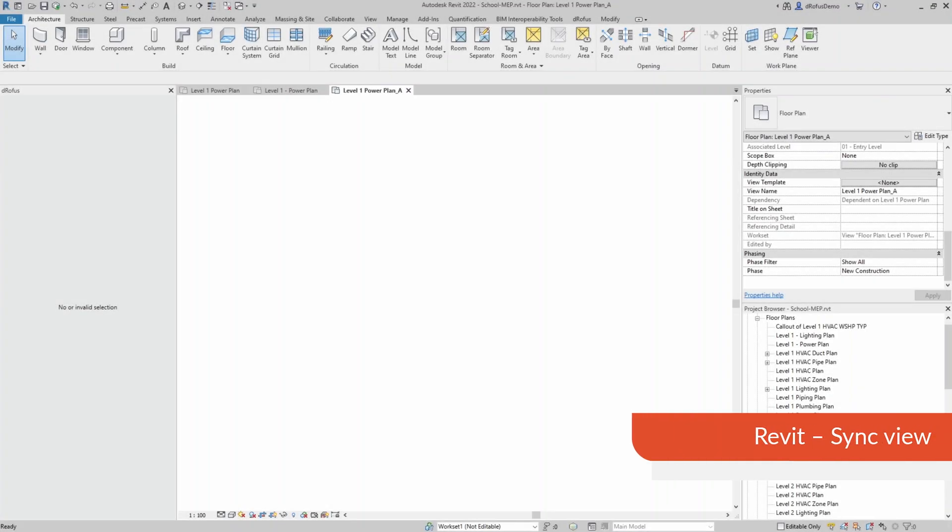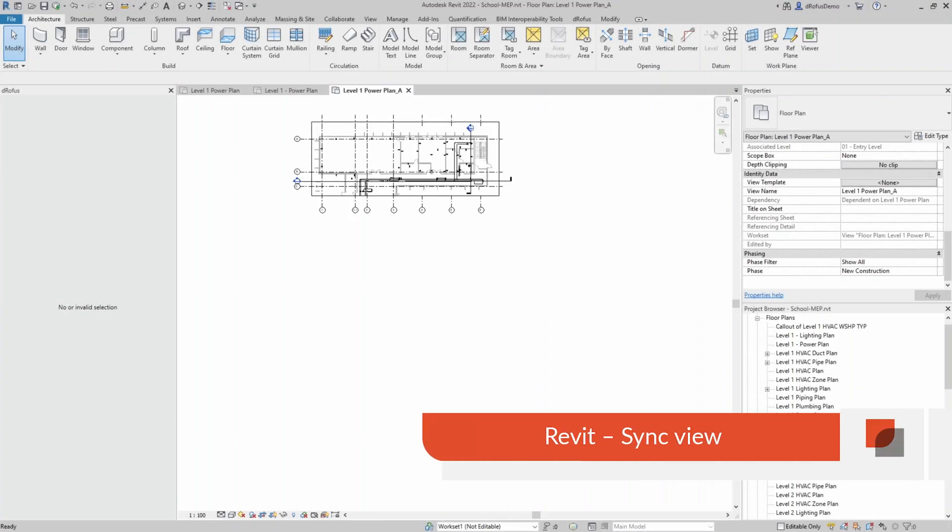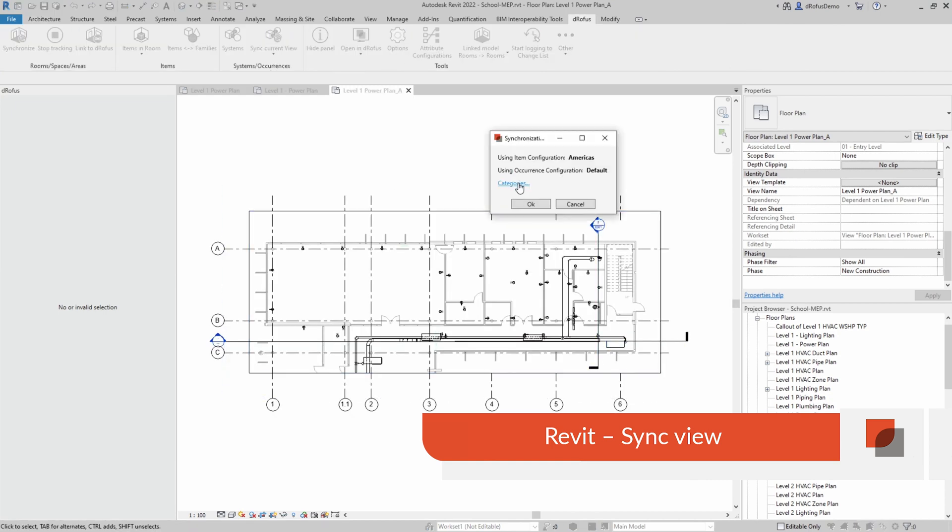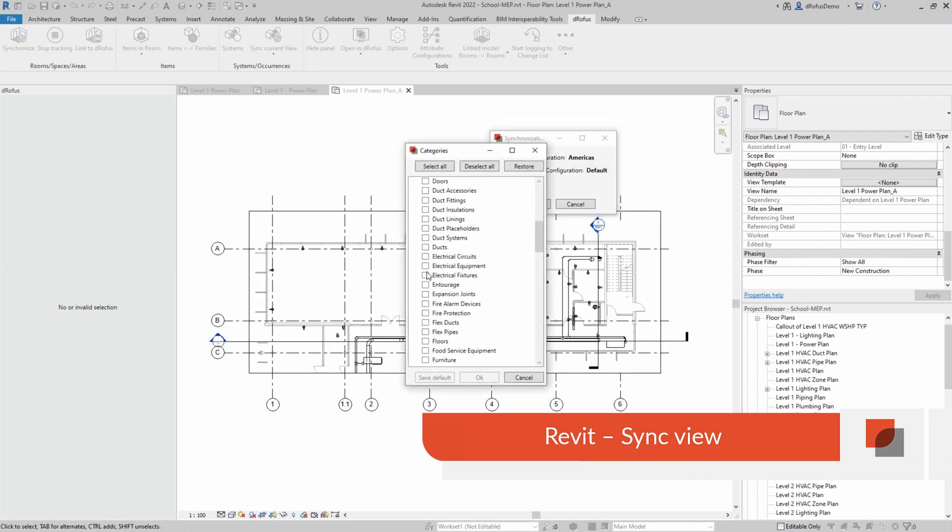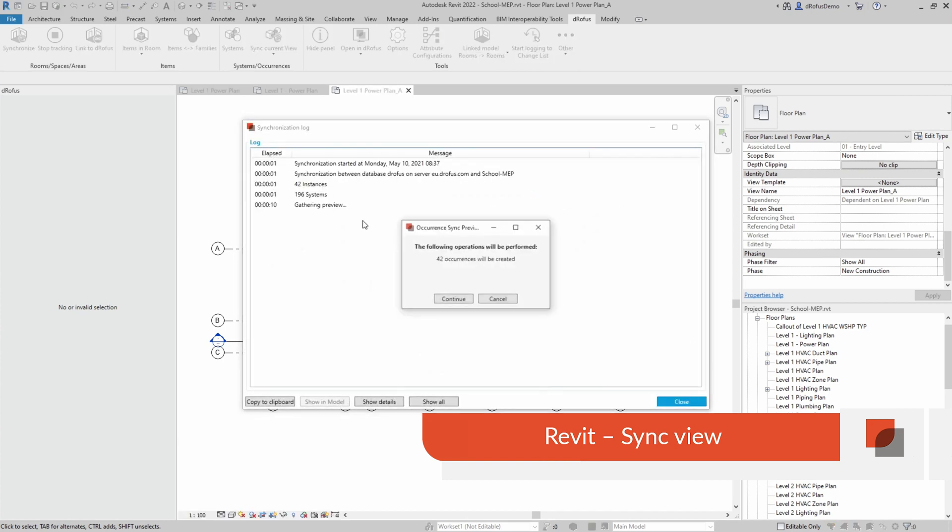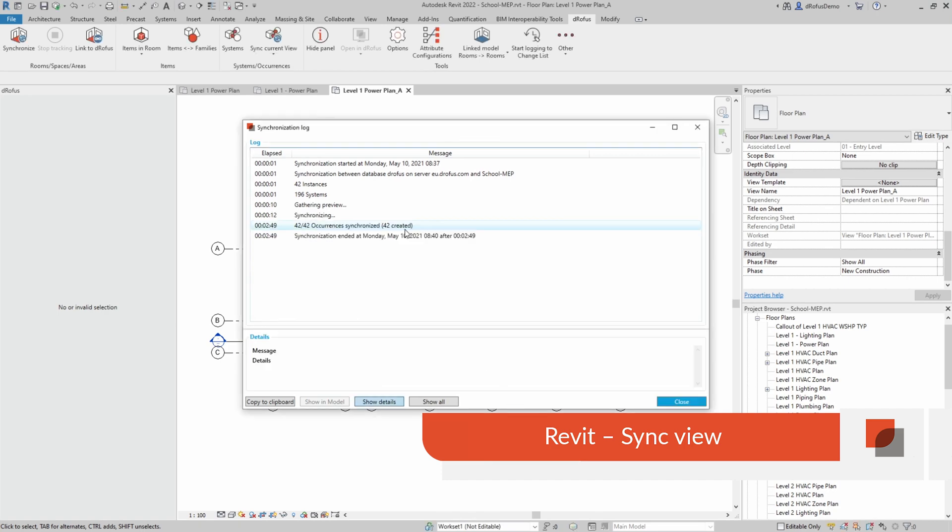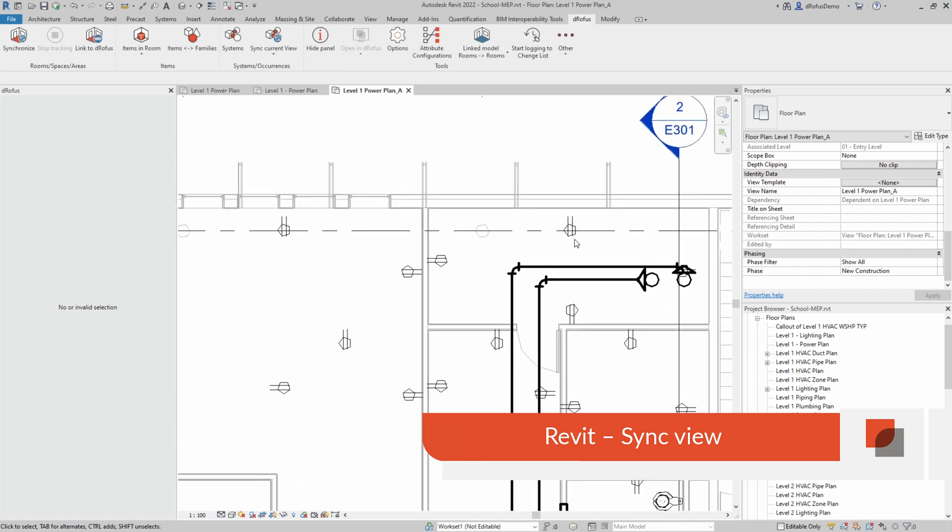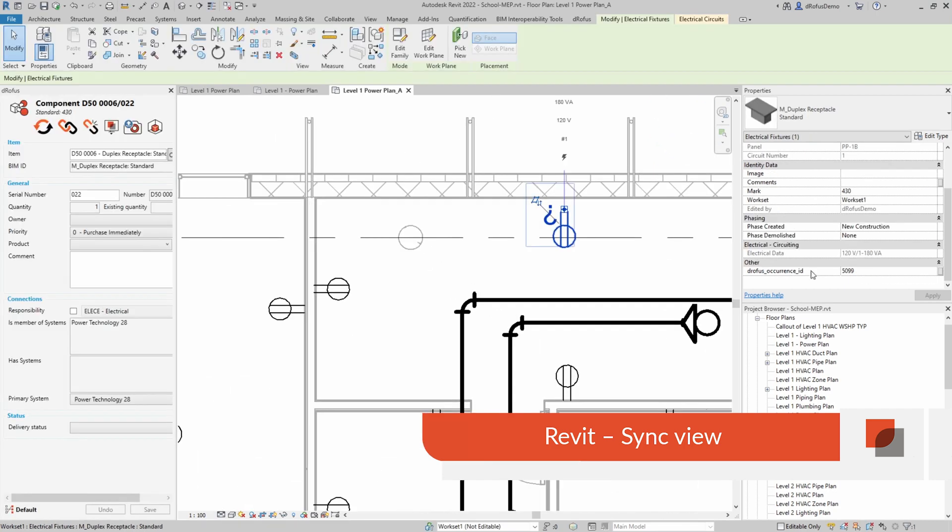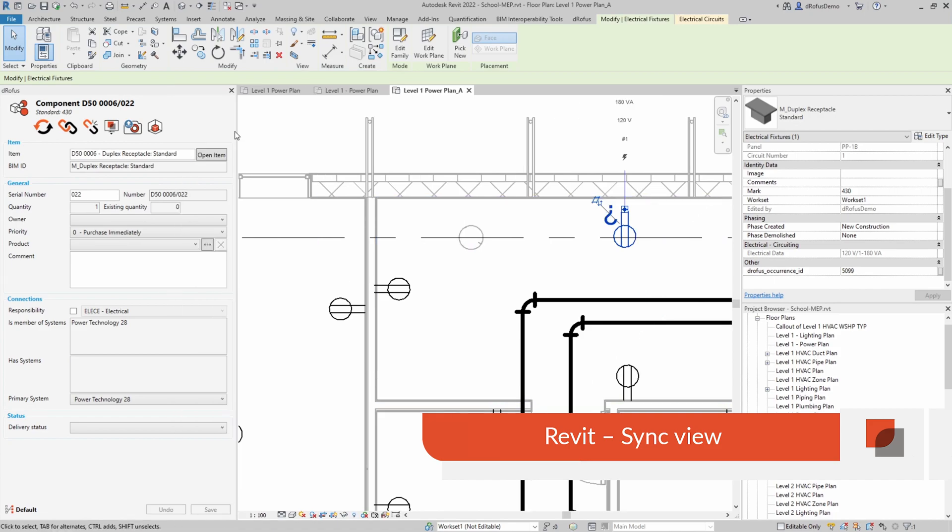With this feature, we allow you to select any view in Revit and sync any visible instance to occurrence in Dorofus. This means you can have a partial plan or an elevation or even a section, any view that you'd like to use in Revit to sync the selected occurrences that are in that view.